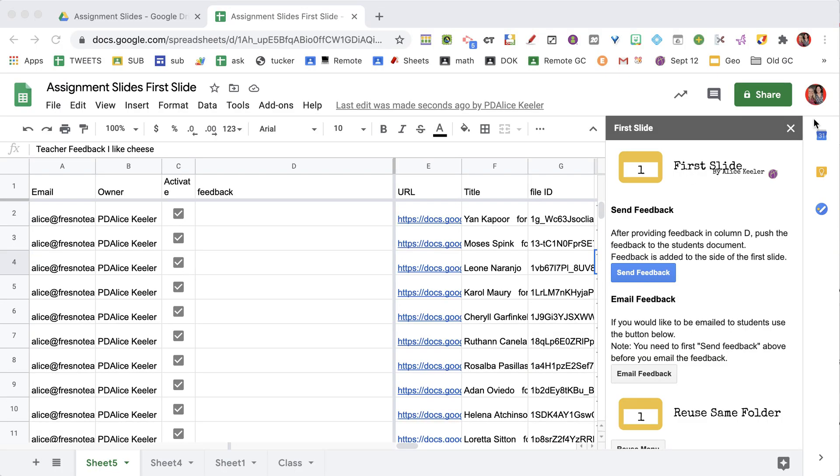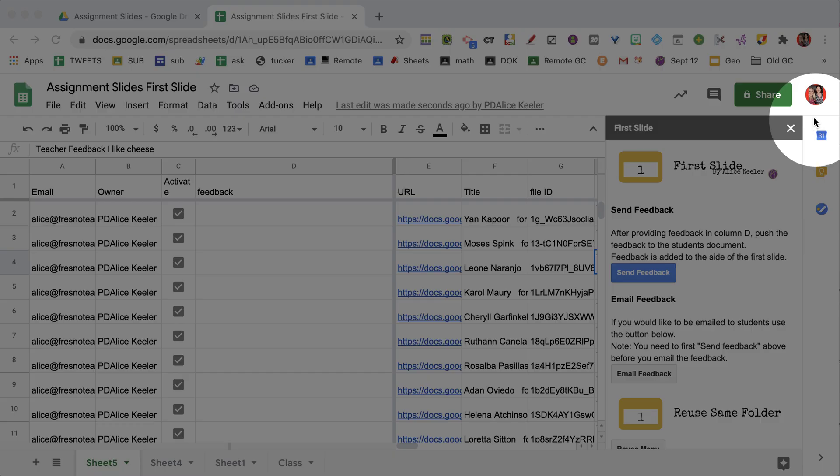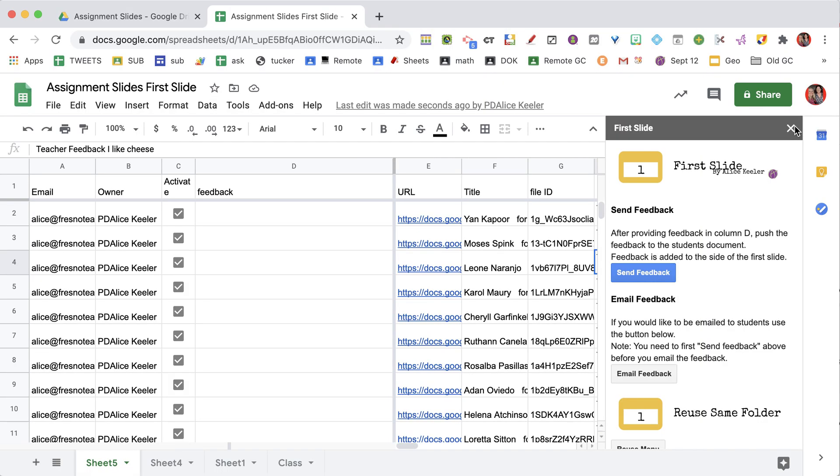Once it's done importing all of the student slides, you can go ahead and close the sidebar so you can give feedback right in the spreadsheet. I'm going to close the sidebar.